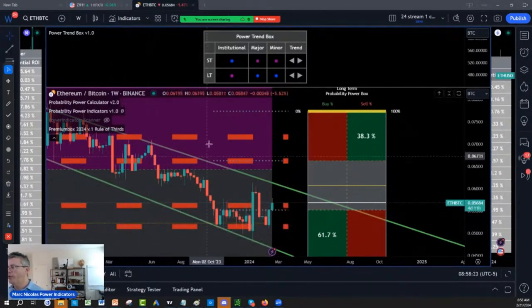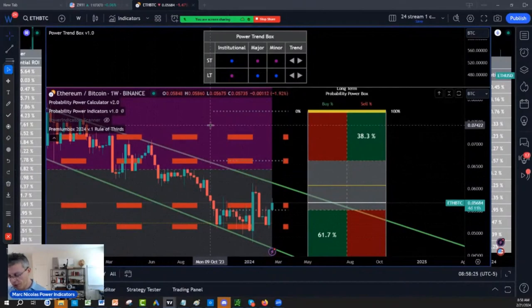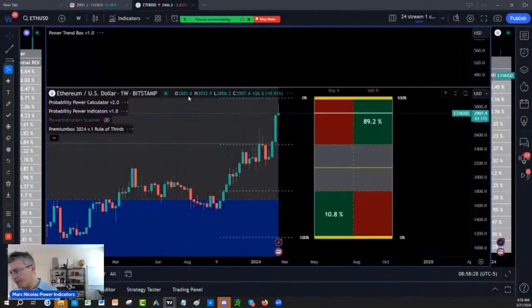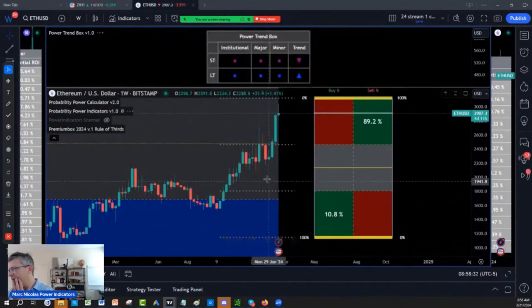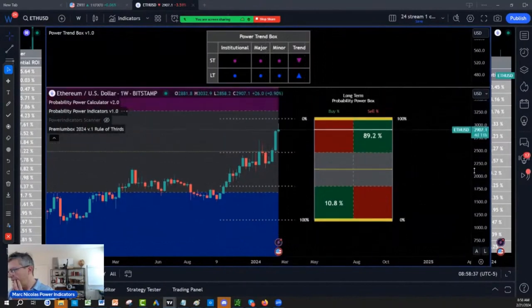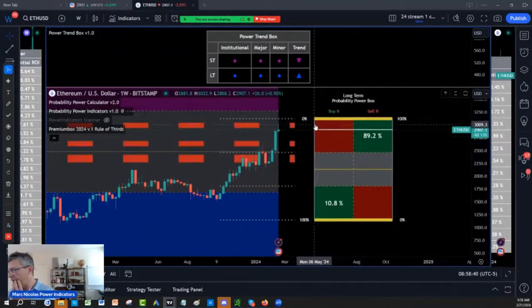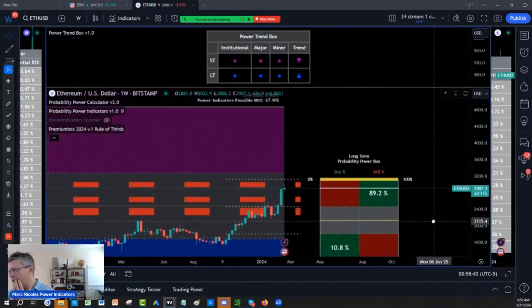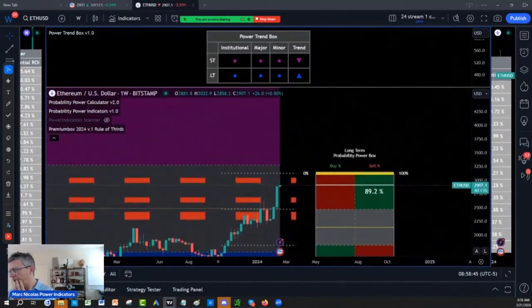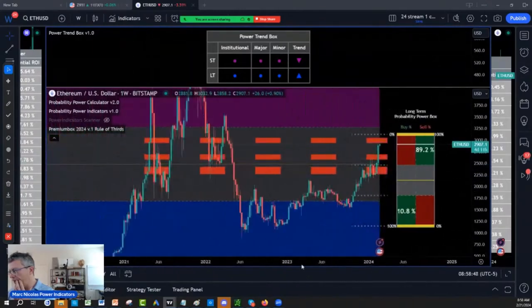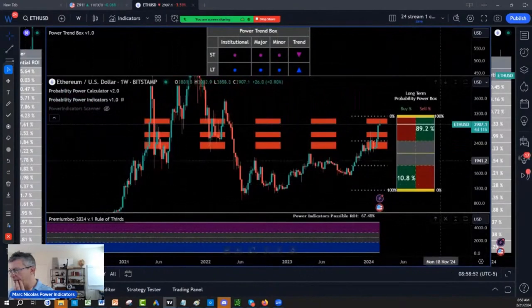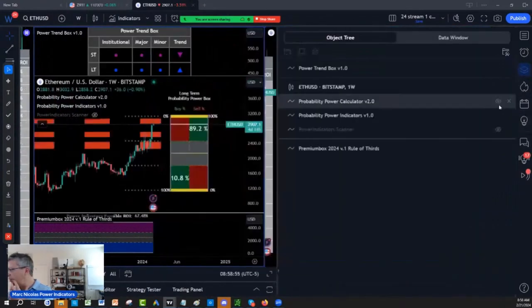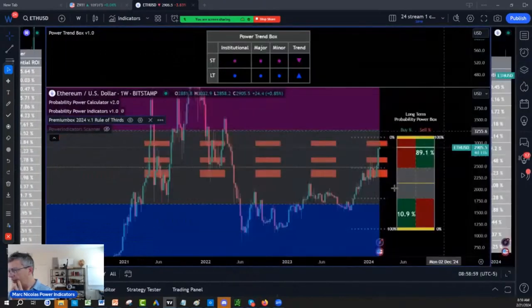But look, with the entire cryptosphere retracing here, and you look at Ethereum, you don't need to chase Ethereum here. You came close to the 3,000, and I gave you that target last week, the 3,500 coming. We talked about the 5 to 1, 10 to 1 ratios. So what I would do on Ethereum is just use the object tree.